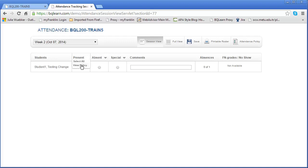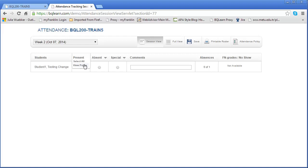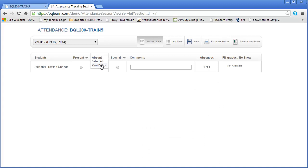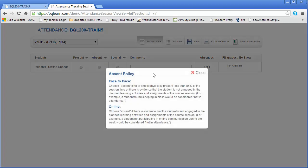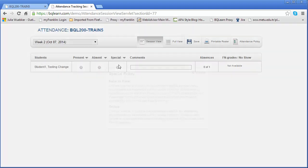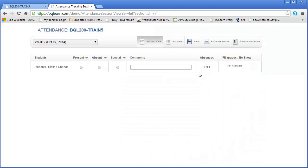We can also view policy for each of these. Just like the attendance policy we have here which is all-inclusive, this is the attendance policy for present. Click on that and you'll see what that means. Same thing for absent and same thing for special. This is a good guide in understanding what that means.